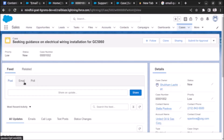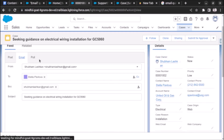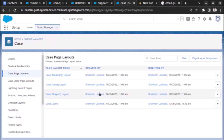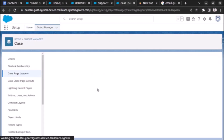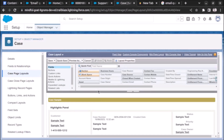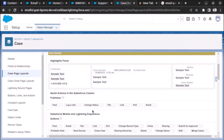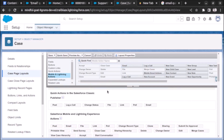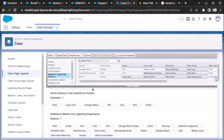Yes, we added it and now the email button is available on the case feed. The key problem is that the button you need to drag in is a different one — not the original email button. That's the issue most users miss. After enabling Email to Case, a new email button appears and that is the correct one to add.